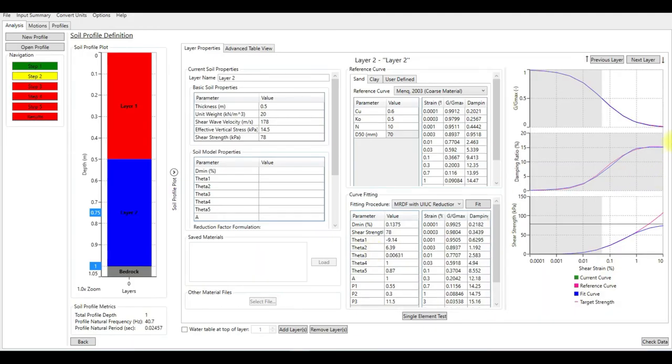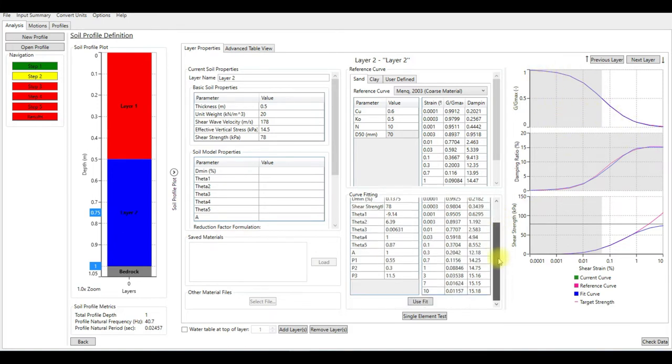So we have very good match actually between our reference and the model that we used. So I'm going to use this fit to obtain all the soil model properties.